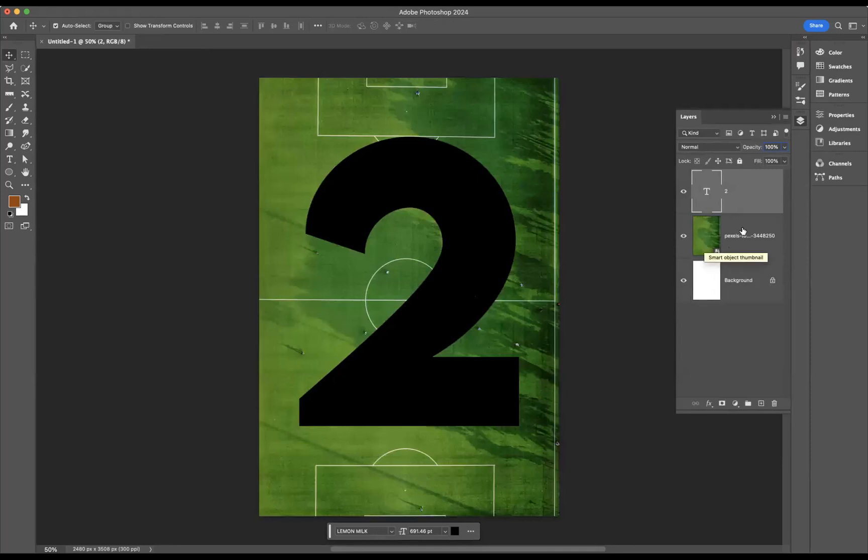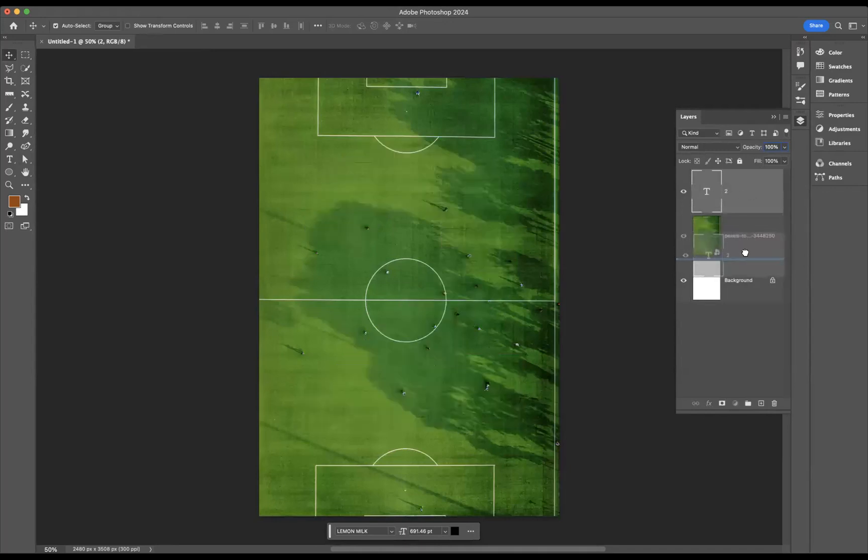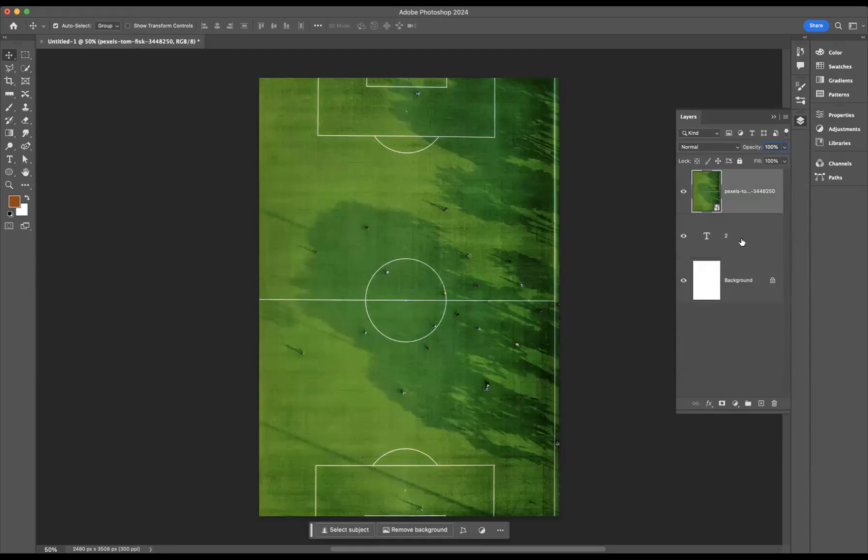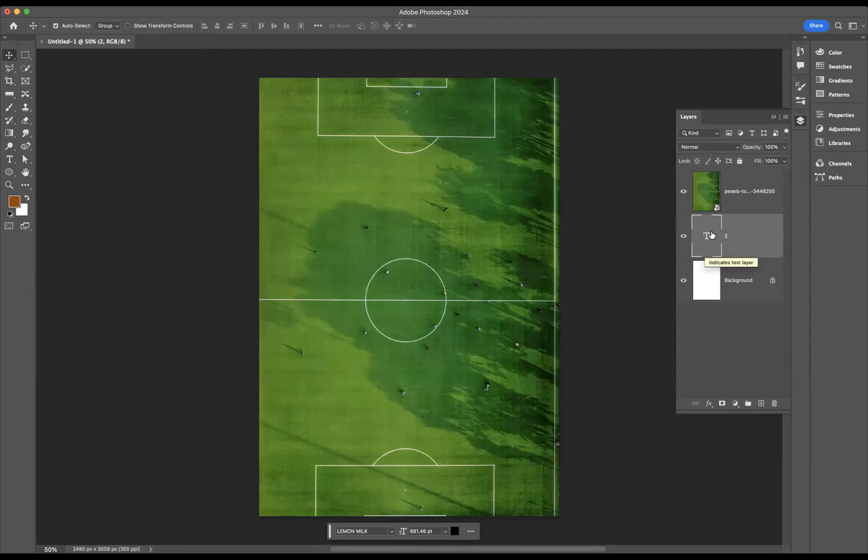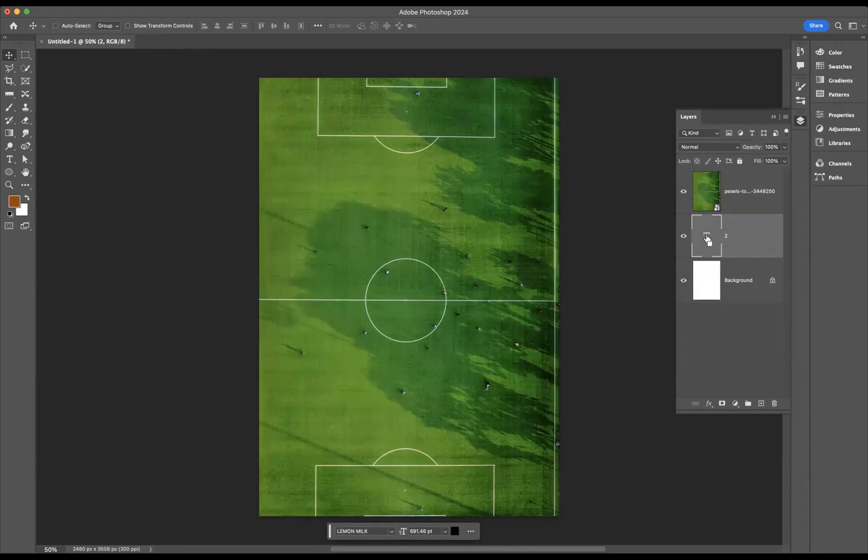So what I need to do is just swap the layers around, so I'm going to bring the number two underneath the football pitch layer there. And what I need to do is reselect that type layer. So I need to come to the layer thumbnail of this layer, and if I press Command for Mac users or Control for Windows users and click.